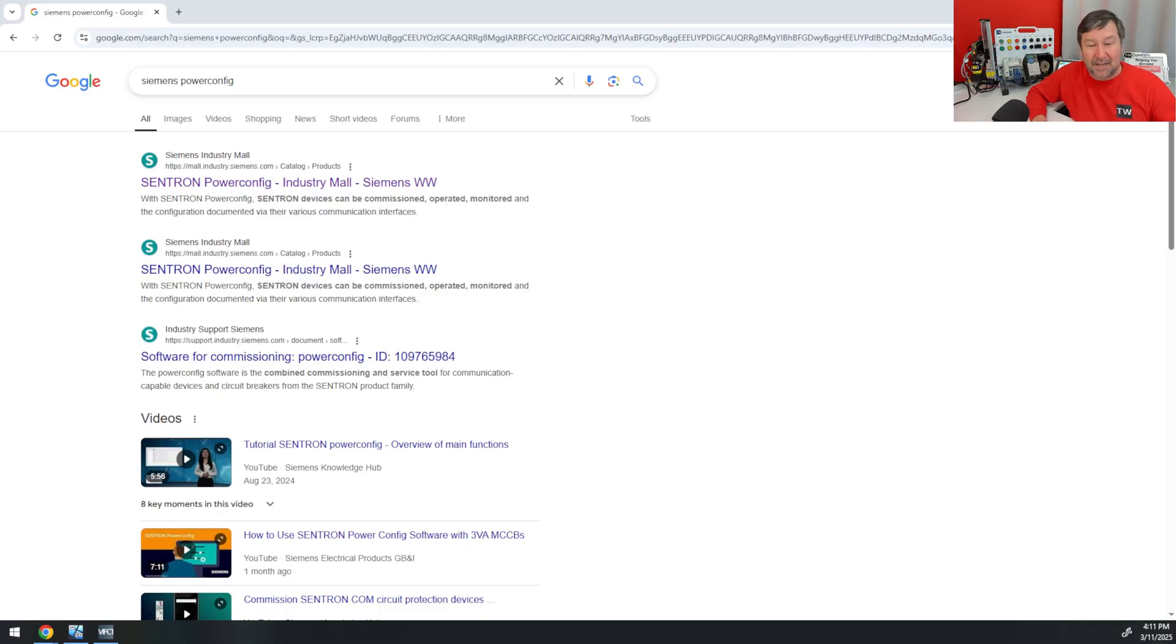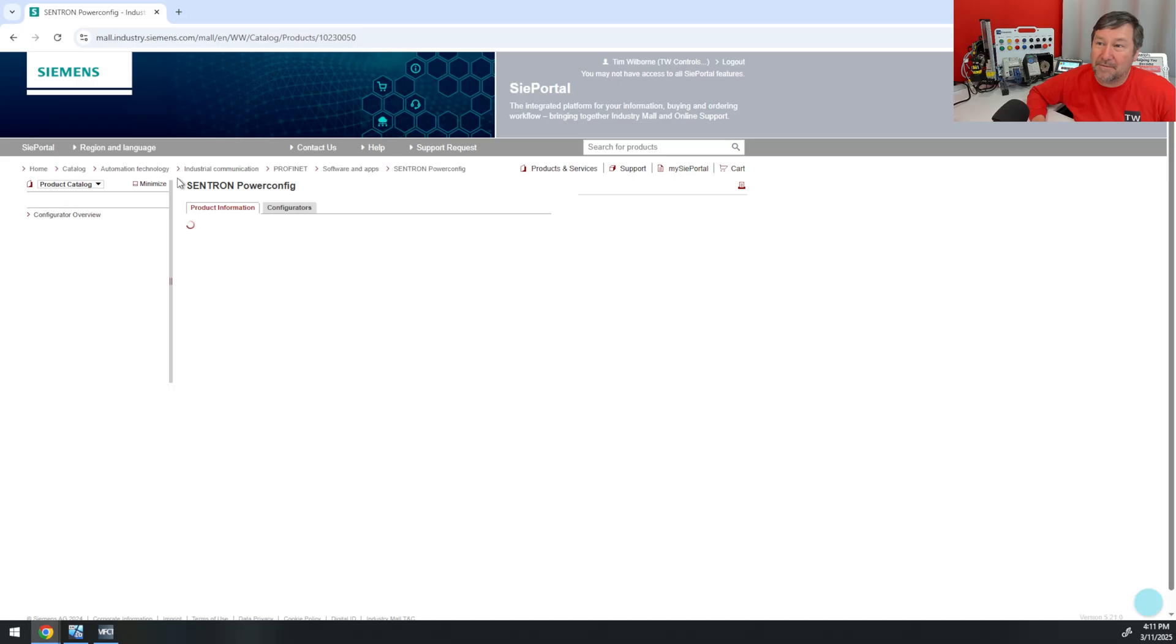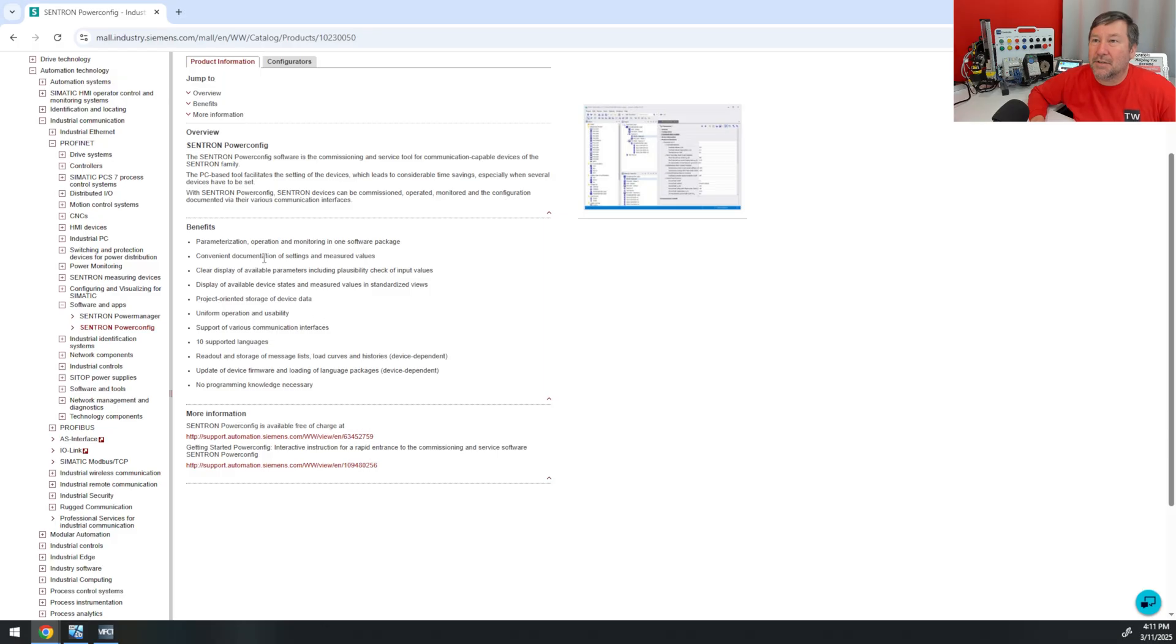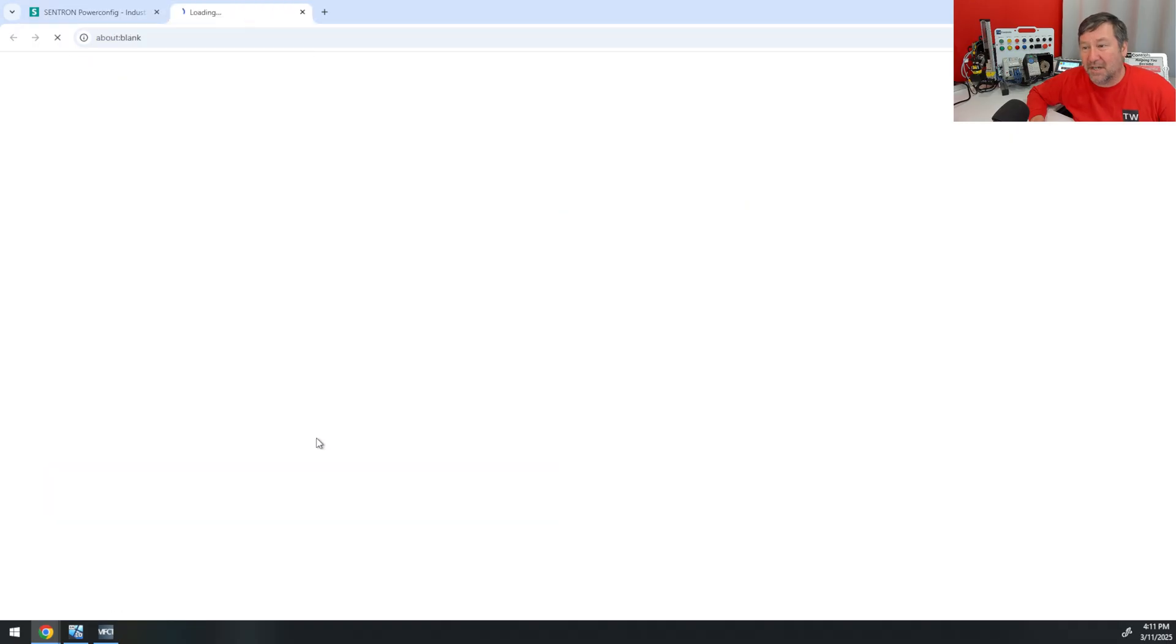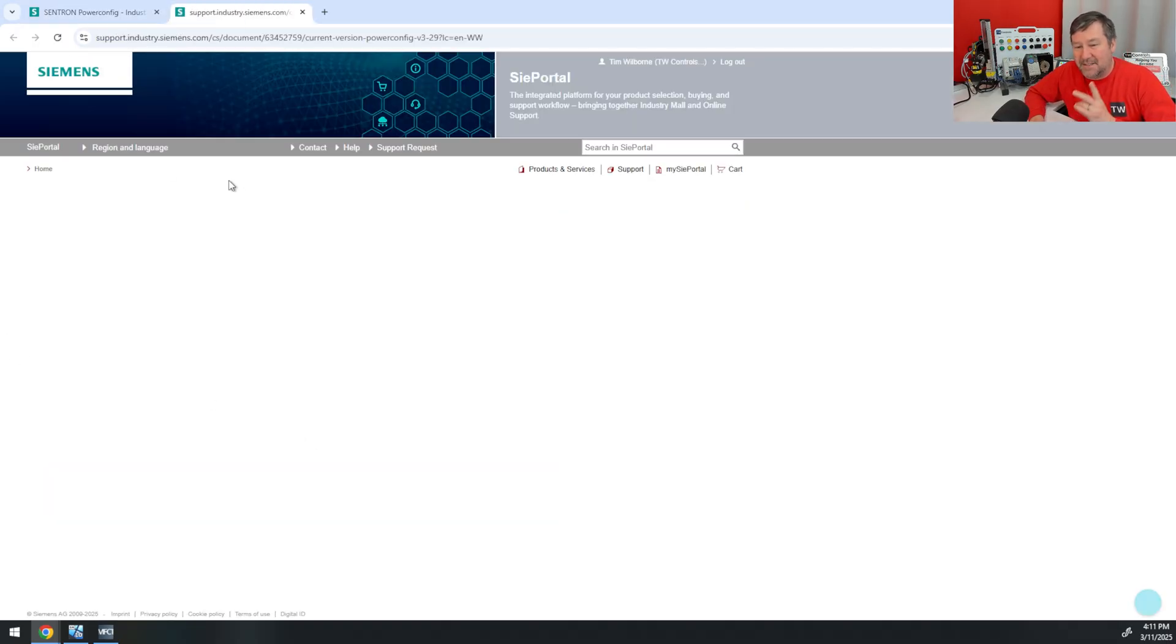So let's go and Google Siemens PowerConfig, and that's going to bring you to the Centron PowerConfig on their website. Near the bottom, you're going to see PowerConfig is available free of charge.